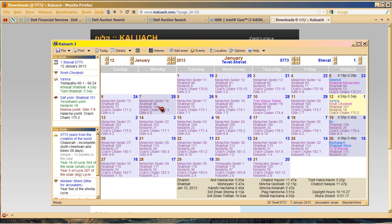So they never fixed it. So it's really bad scholarship on Judaism's part. I'm sorry. You know, if it's bad scholarship, it's bad scholarship no matter who does it. This is wrong. This 5773. Completely wrong.